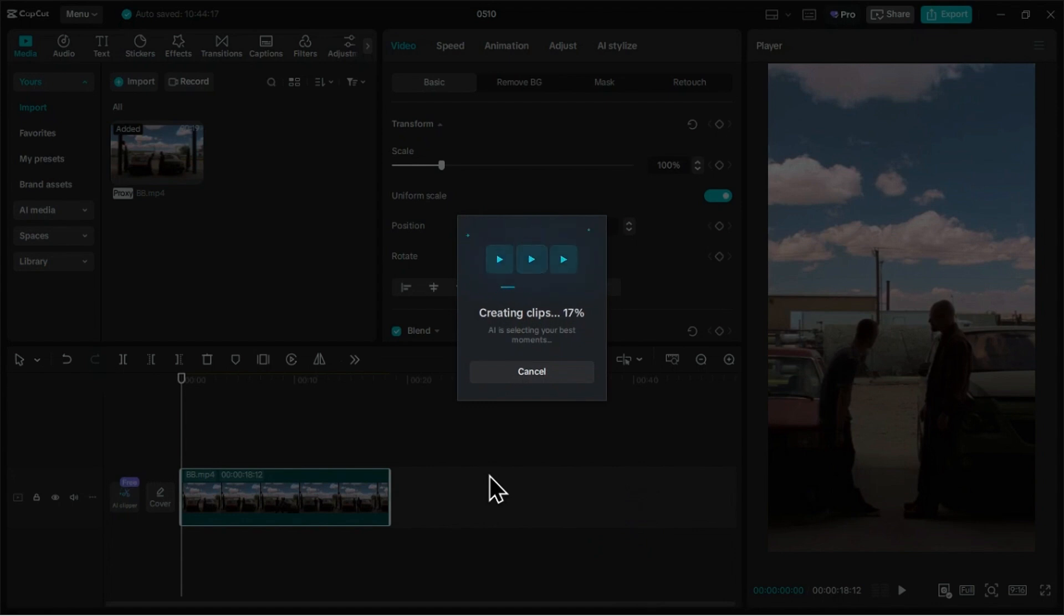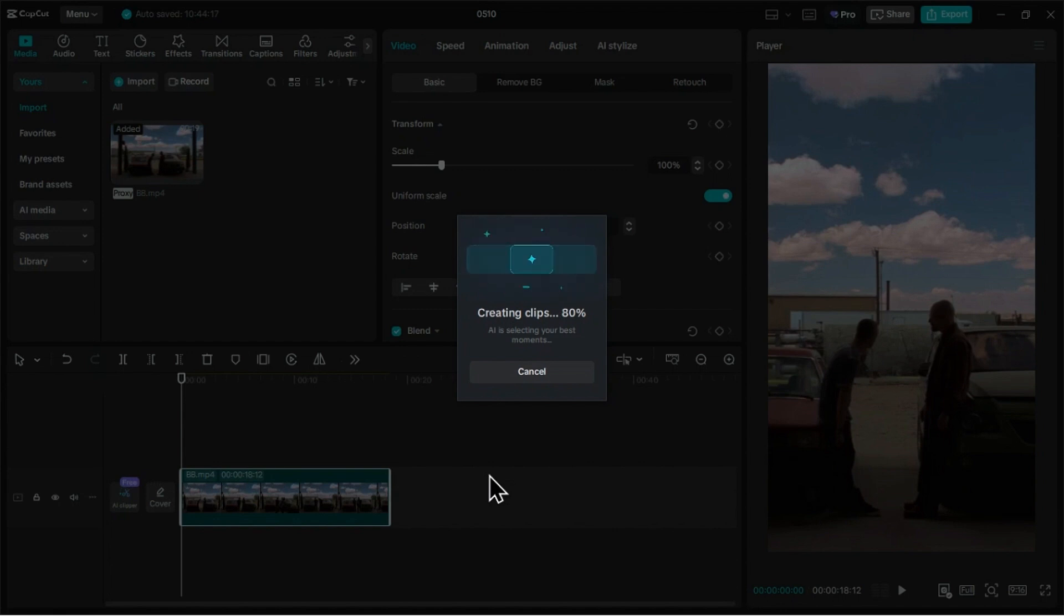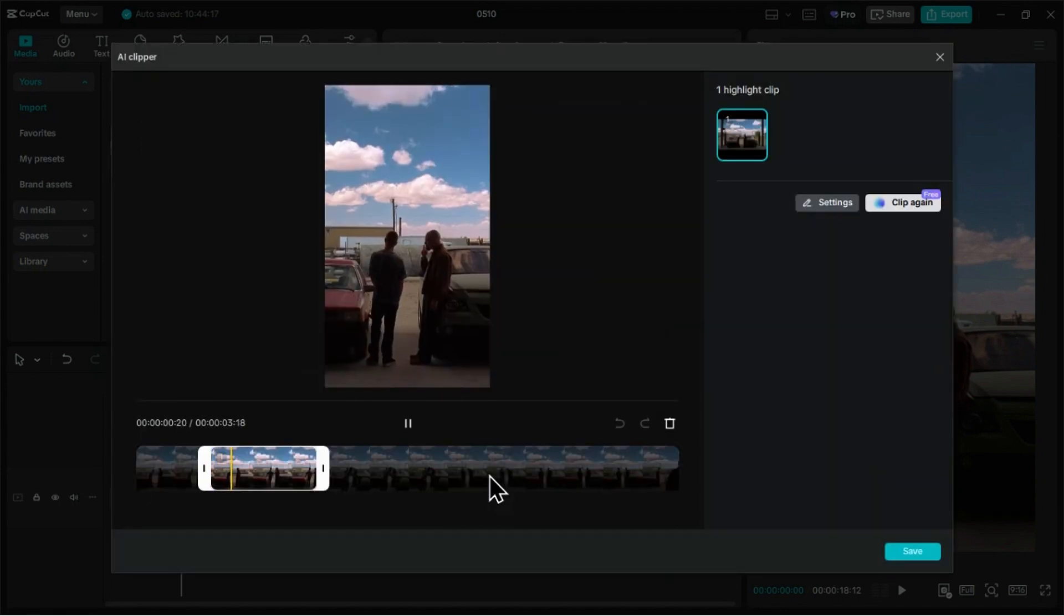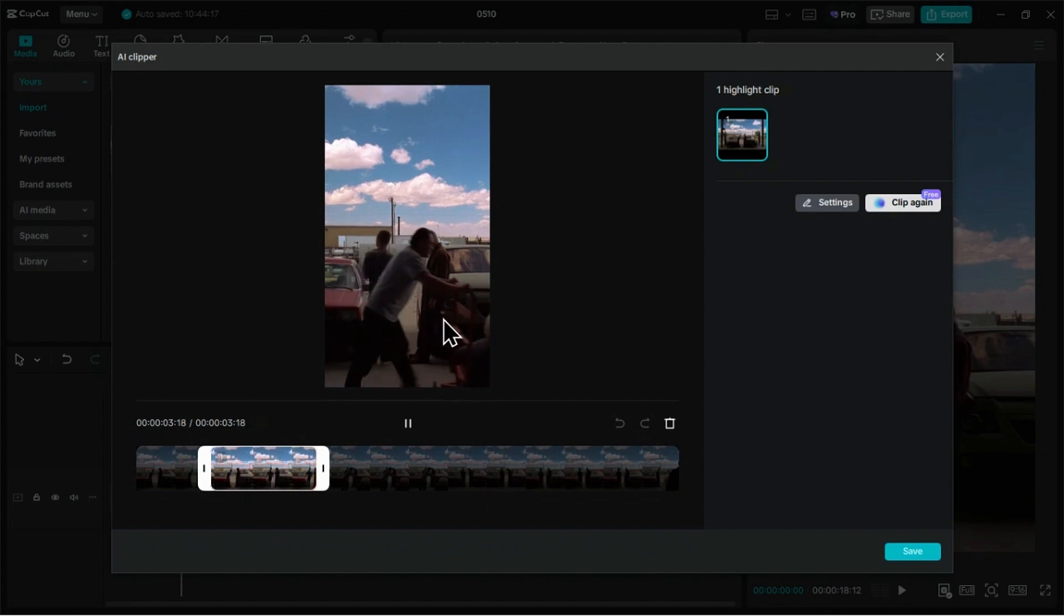We have a single clip on the timeline, so let's extract the highlight from this clip. As you can see, it has given us a single clip highlight, and we can also adjust the duration if we want.